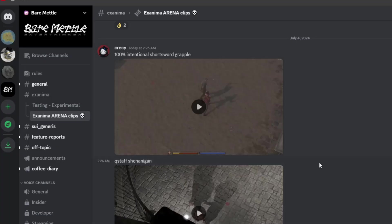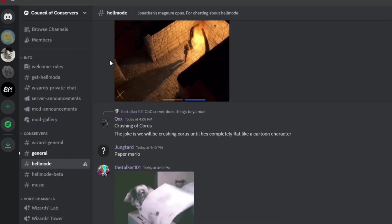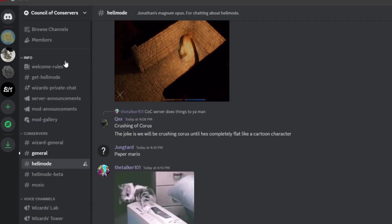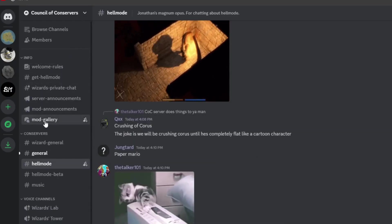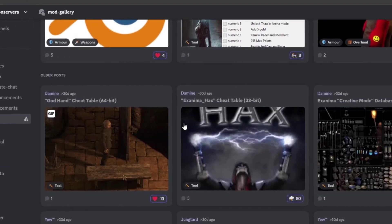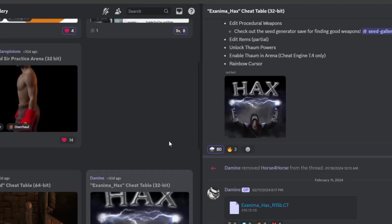First, you'll need to collect the tools from the Exanima modding discord, the Council of Conservers. There's an invite in the description. Hit up the mod gallery and grab the Hax Cheat Table, and Cheat Engine. I'll be using version 7.4 in this video.